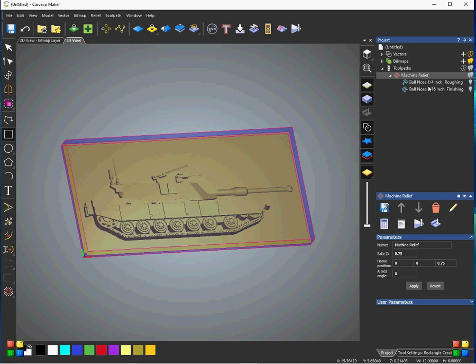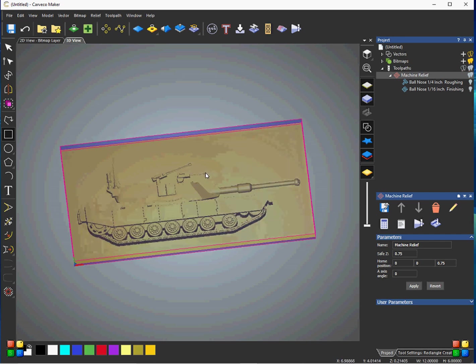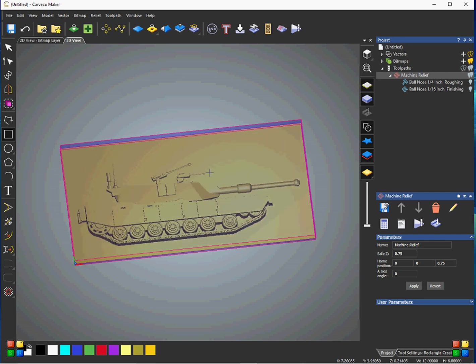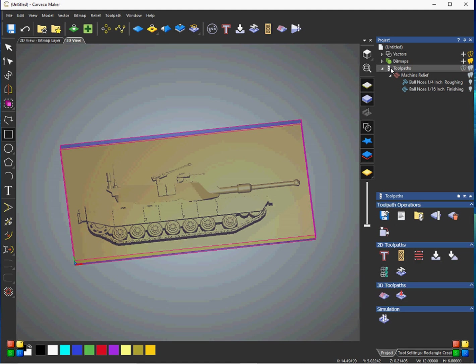Now, as far as saving the toolpaths, now we have two toolpaths here, again, for the roughing and the finishing. And I think we'll add one here just for a profile, so, we're going to go ahead and select that, just so I can give you an example here of having three toolpaths.